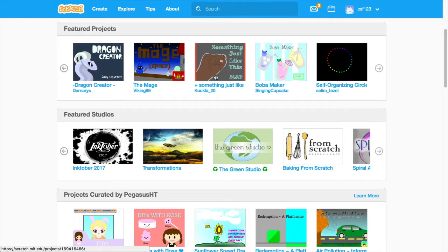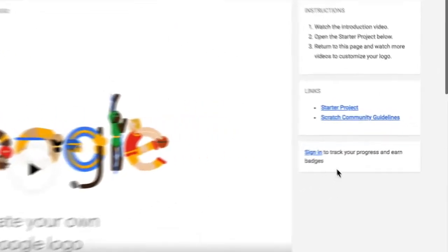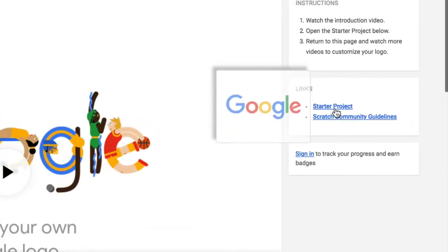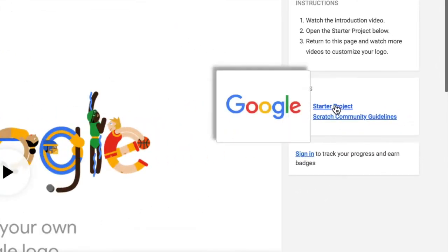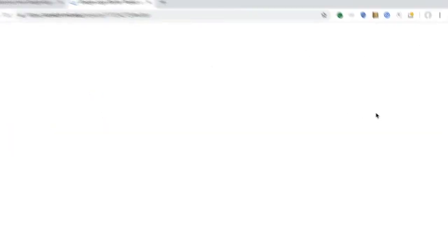After watching this video, select and open the starter project linked on this page. This will open Scratch in a new tab.